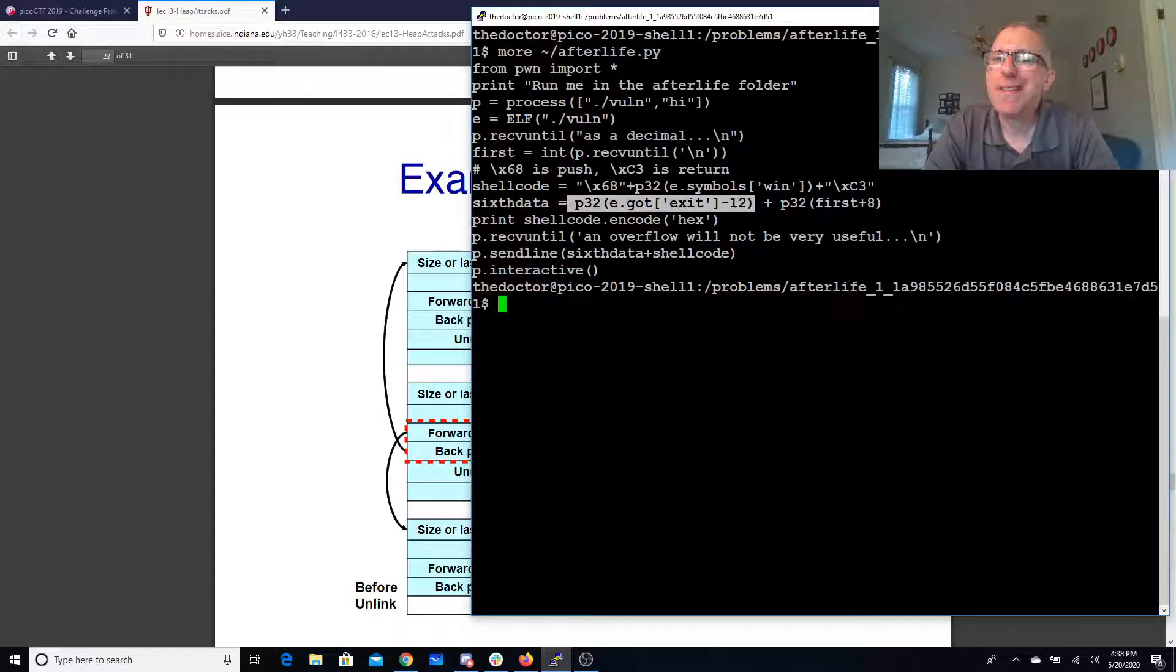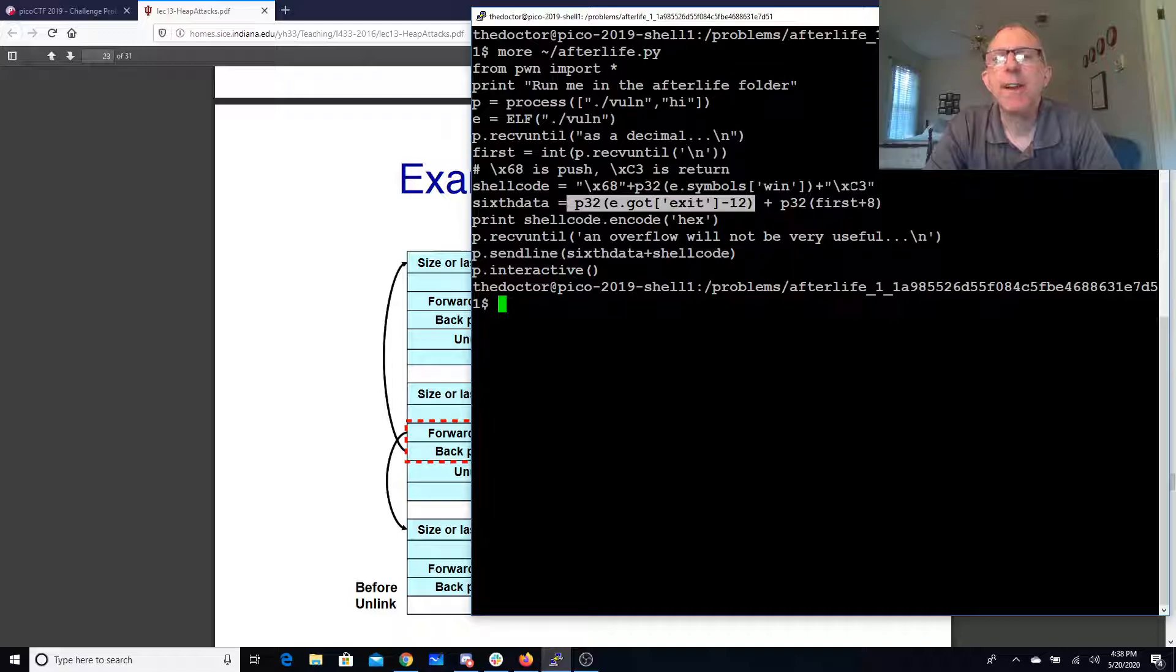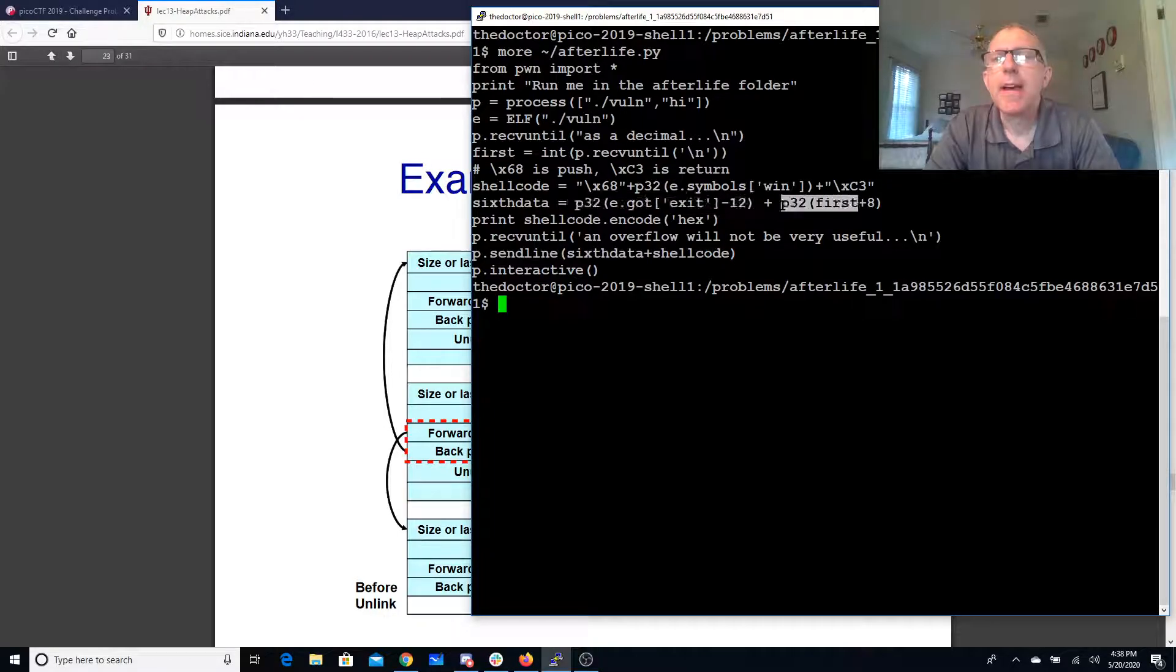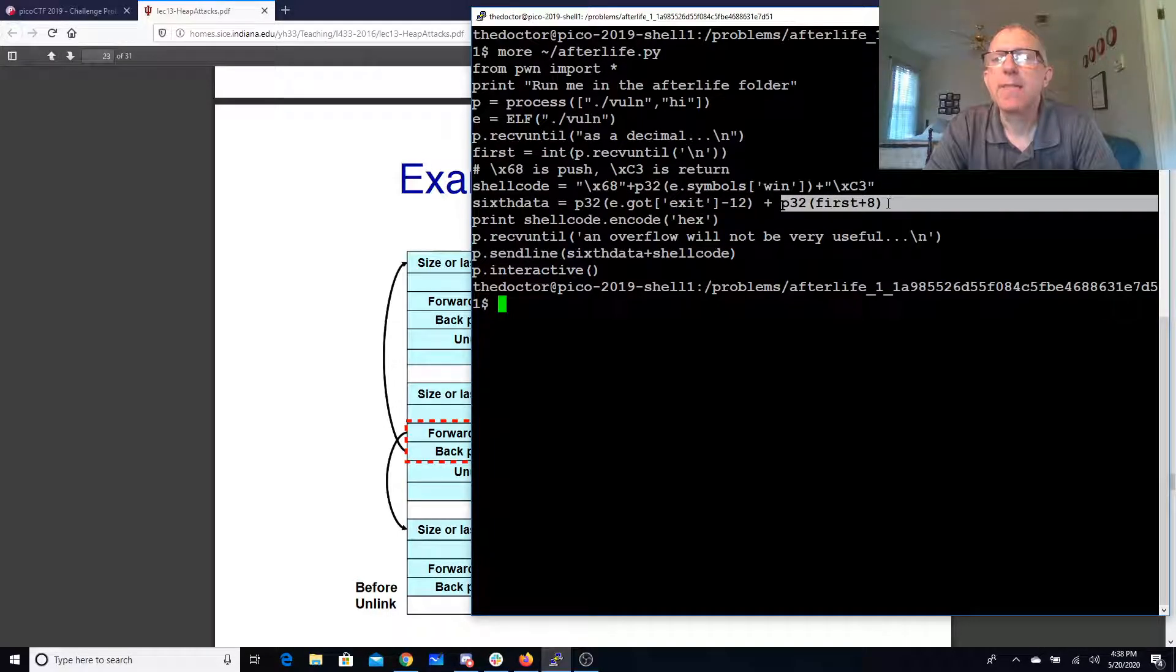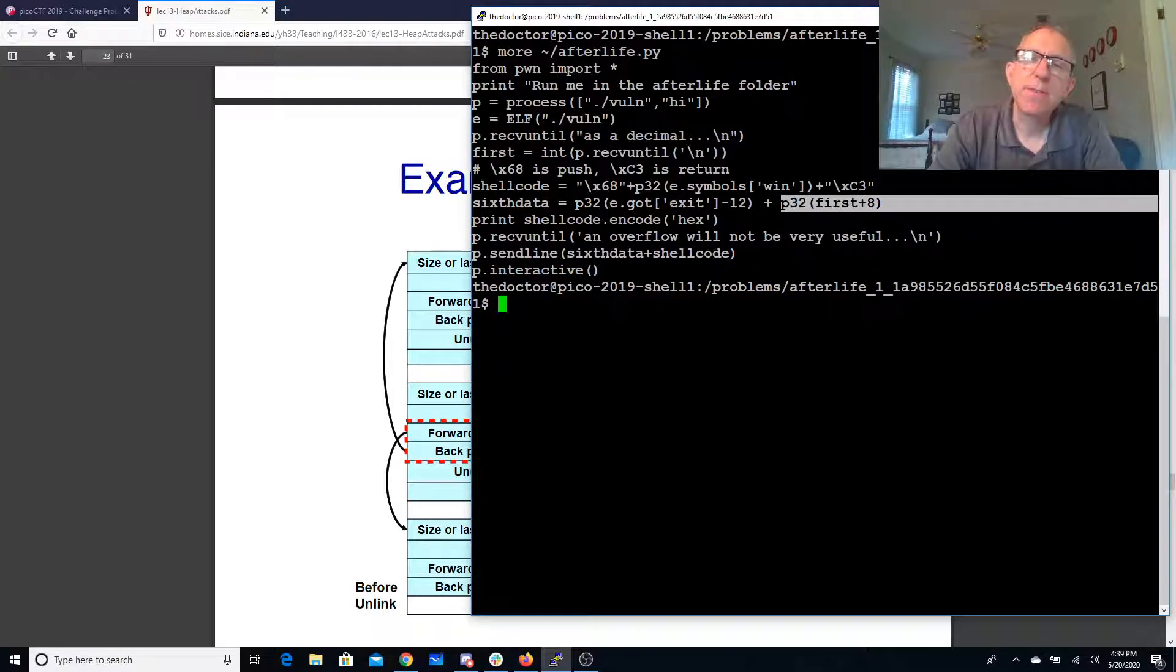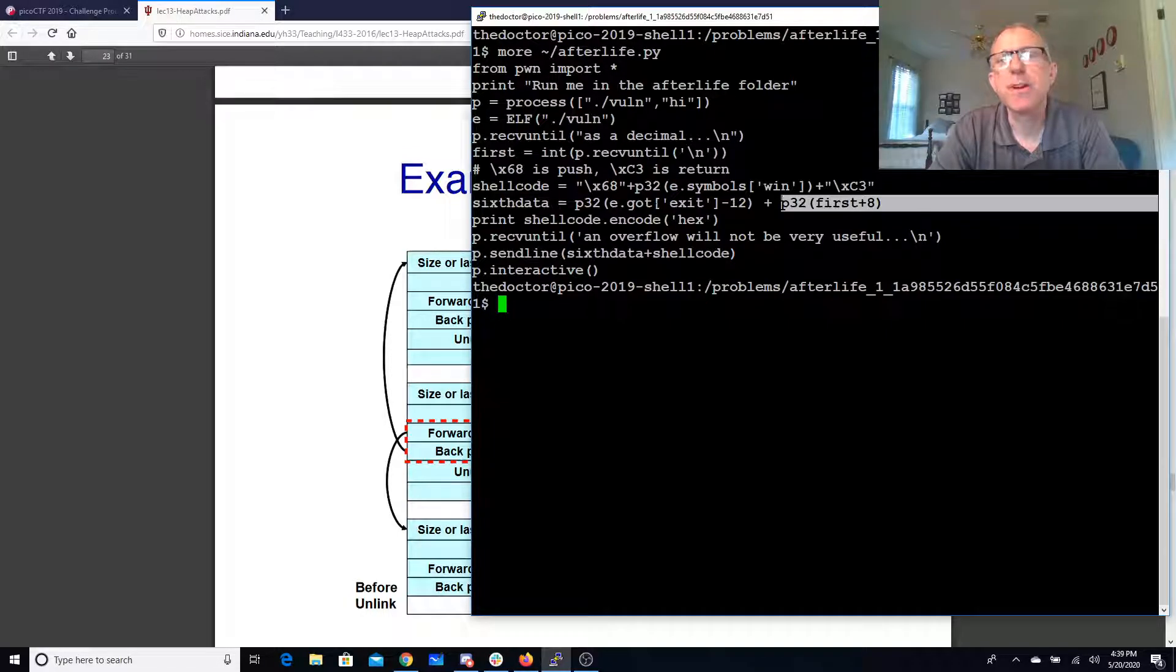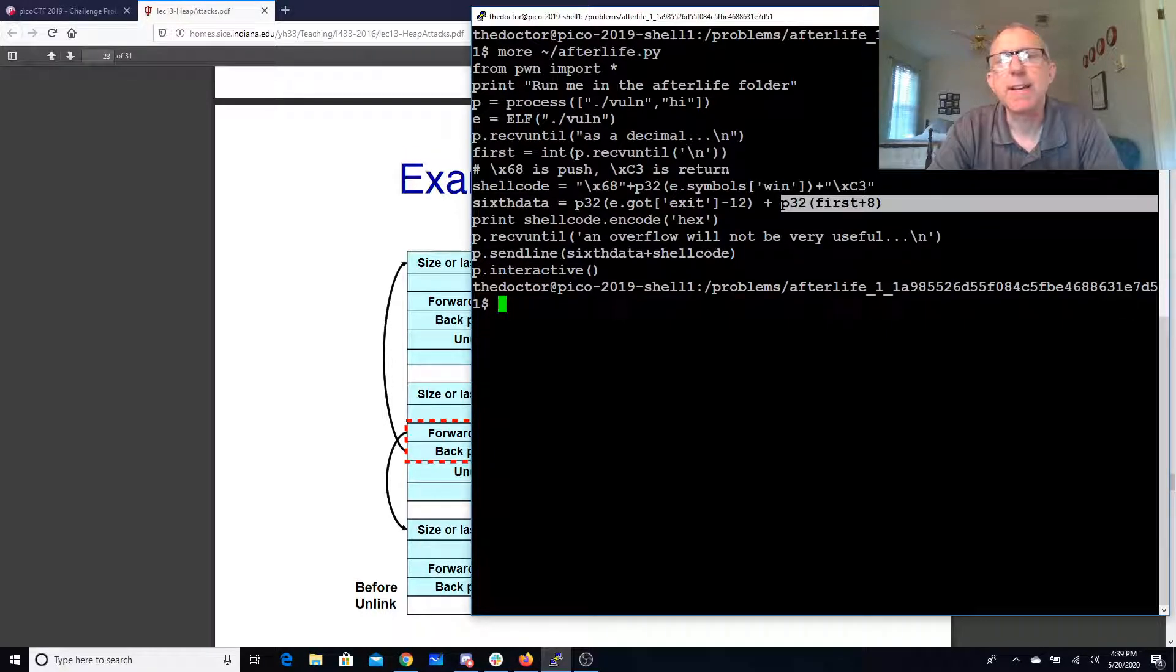But our shell code is less than 8 bytes long so we're not going to have a problem and so we're going to have this first plus 16 is going to point to the GOT entry for exit minus 12. The GOT entry for exit minus 12 plus 12 will equal first plus 8.